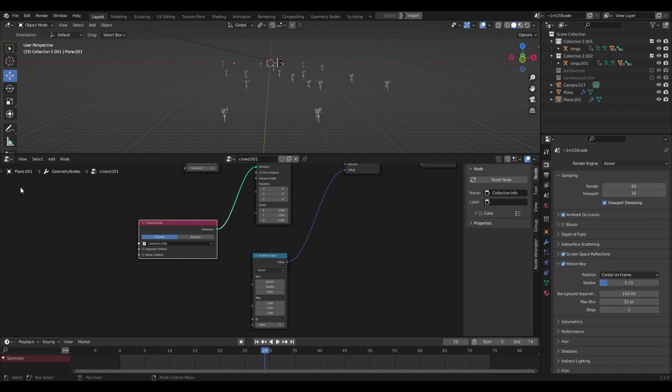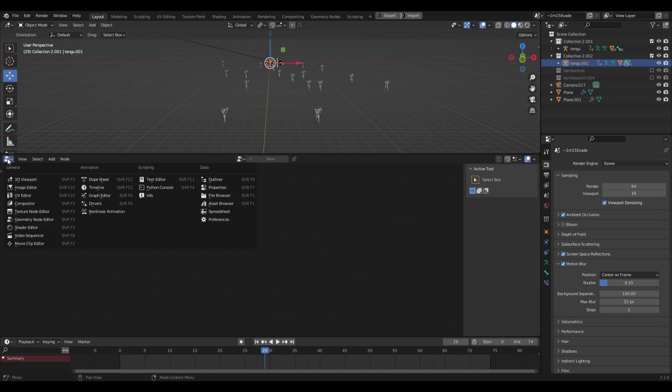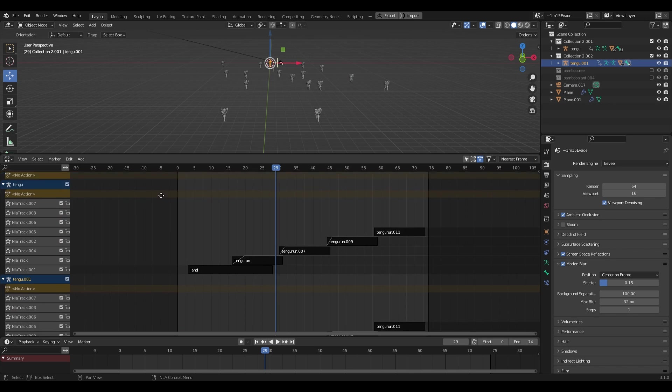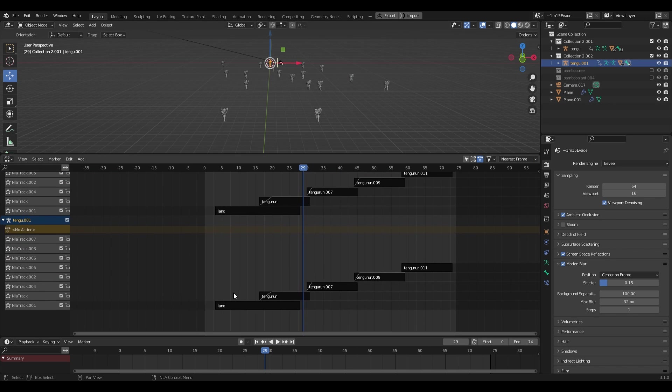Now I'll select my duplicate character armature and I'll head over to the NLA editor and select my action clips and then I'll move them back a bit.